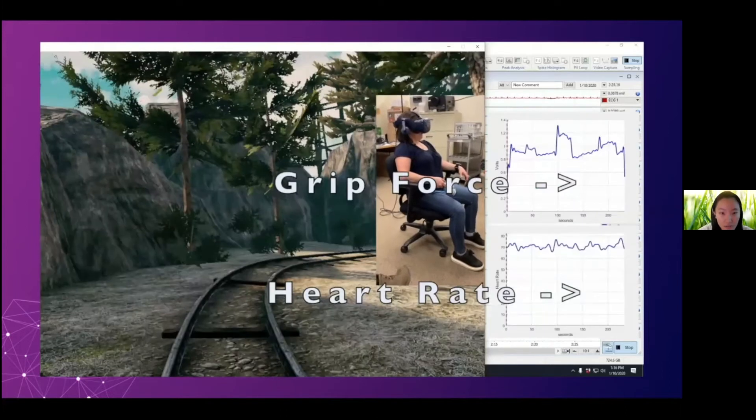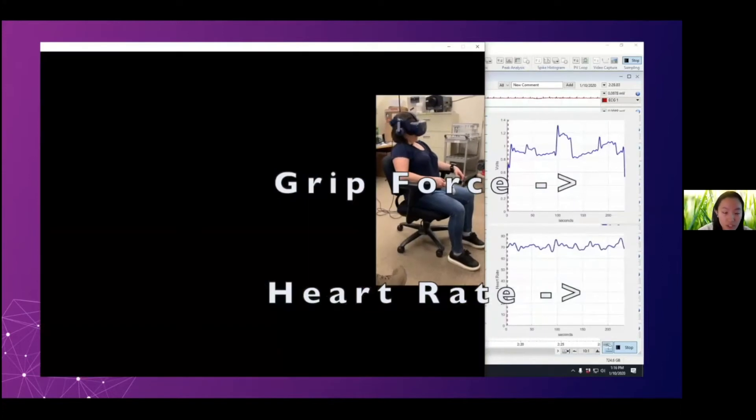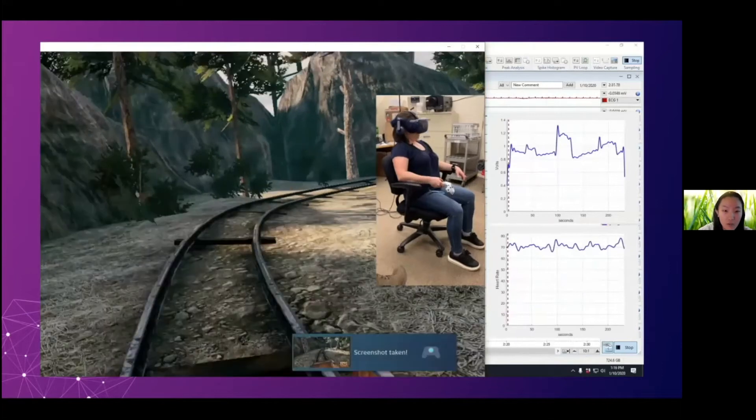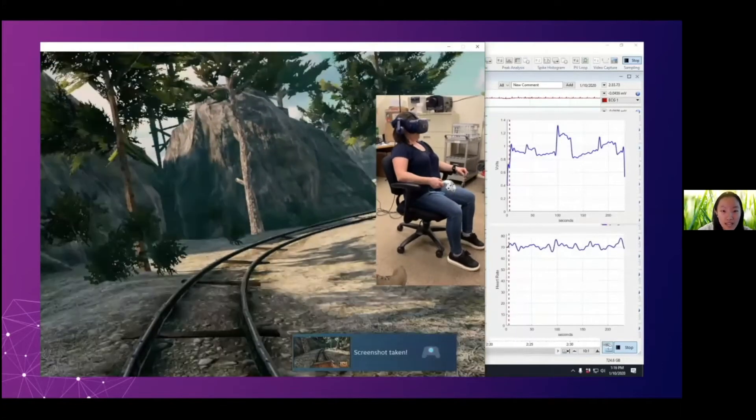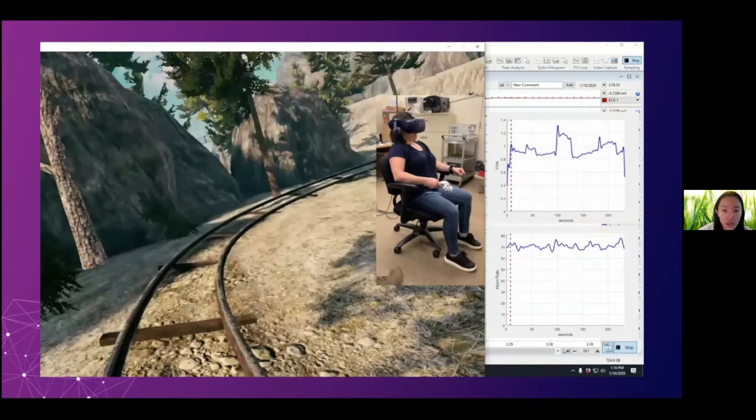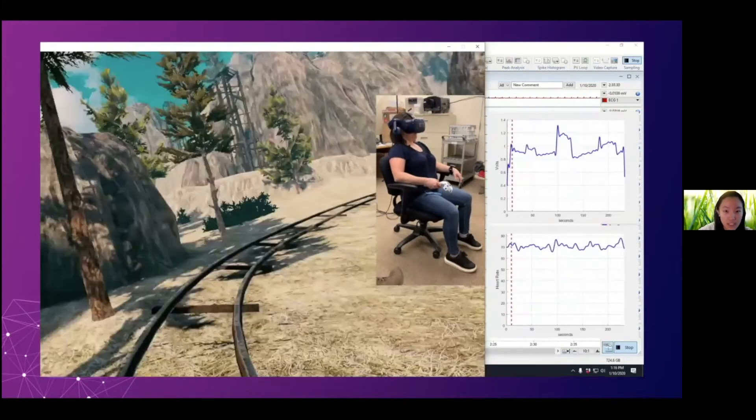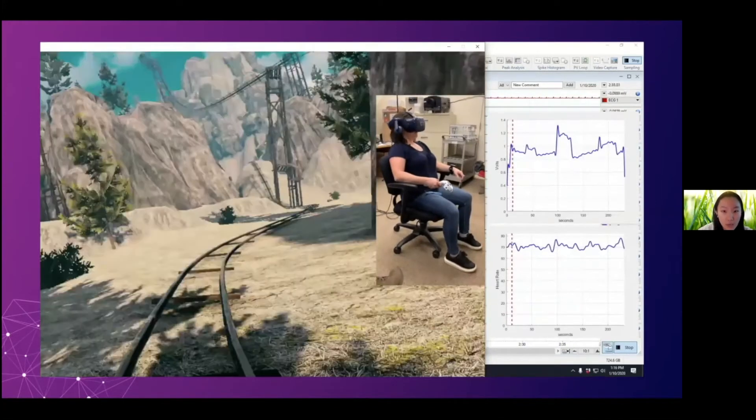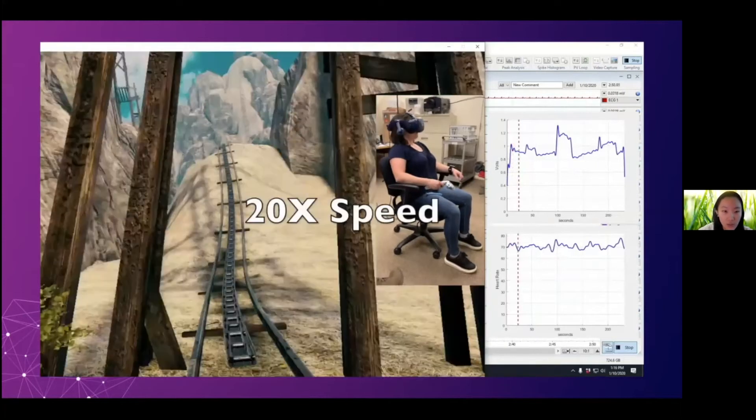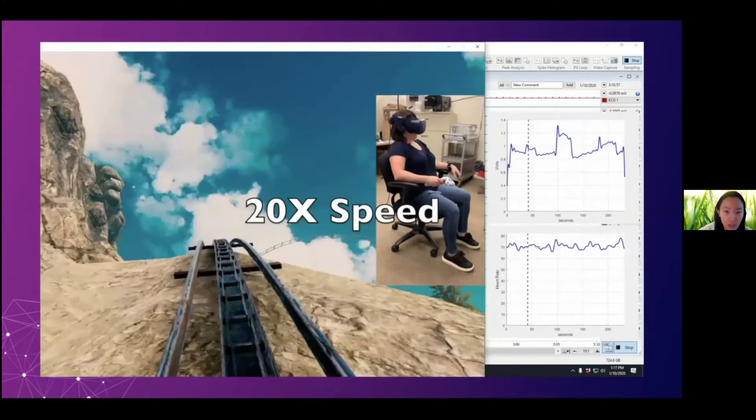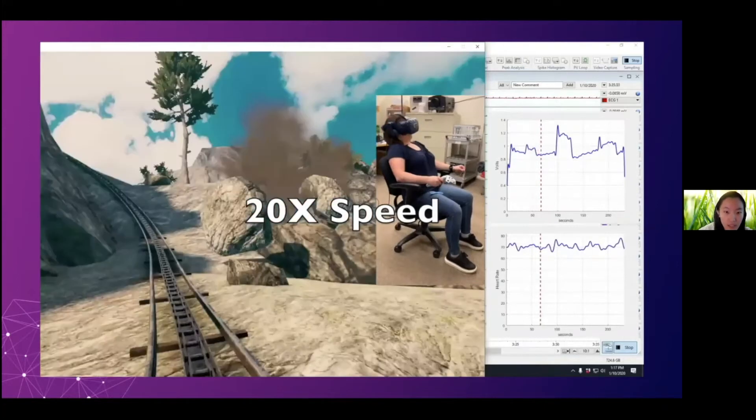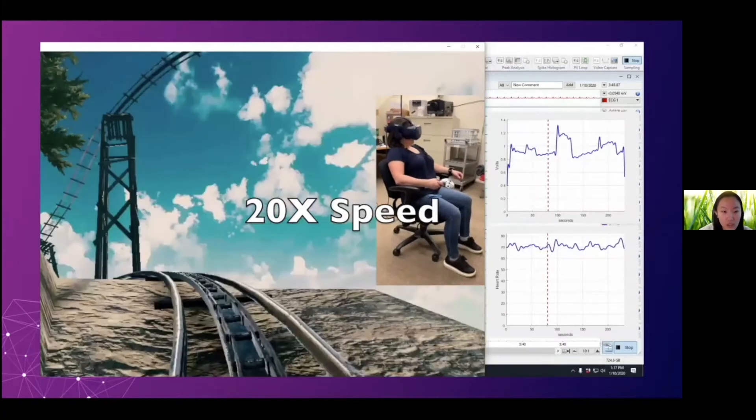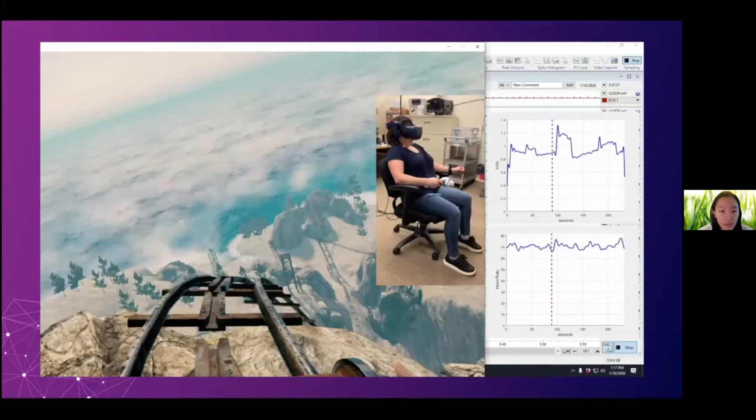So in this video, we have our research nurse Tatiana playing a virtual reality roller coaster game. And at the same time, we are tracking her physiological and behavioral data. On the top right, you can see her breathing force on the VR controller. And on the bottom right, you can see her variation of the heart rate during the game.